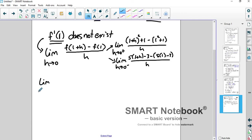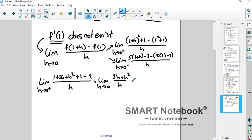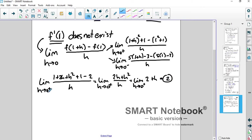Taking the limit as h approaches 0 from the right: FOIL the top to get 1 plus 2h plus h squared plus 1 minus 2, all over h. The constants cancel, leaving the limit of 2h plus h squared over h. The h's reduce away, giving limit as h goes to 0 from the right of 2 plus h. Plugging in 0 gives 2.